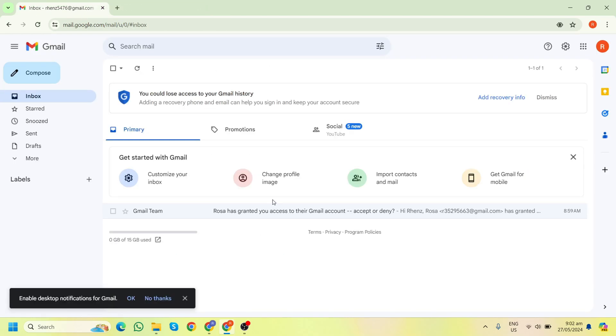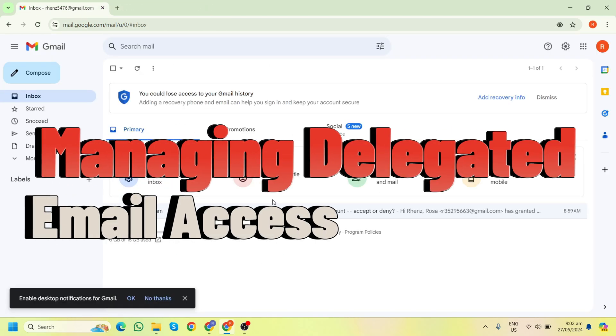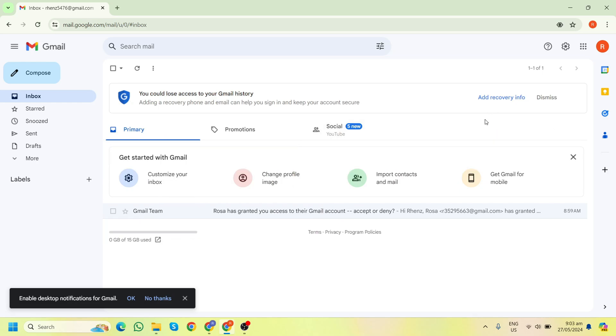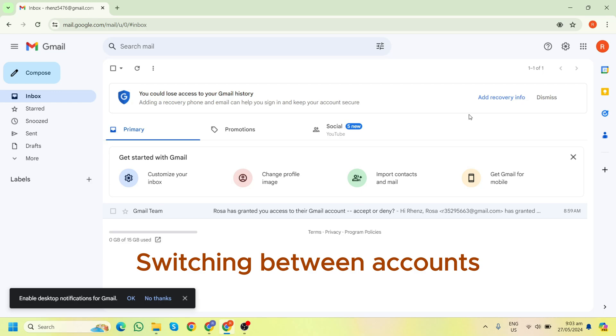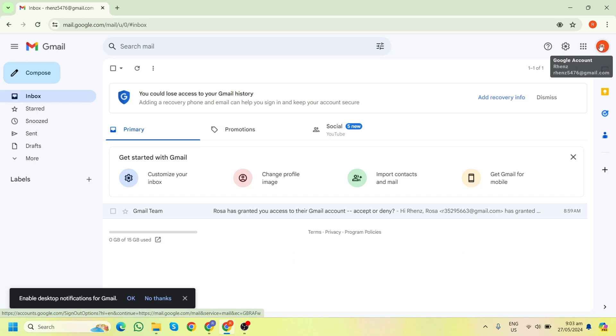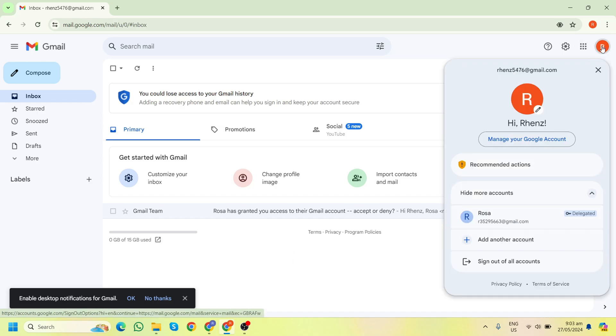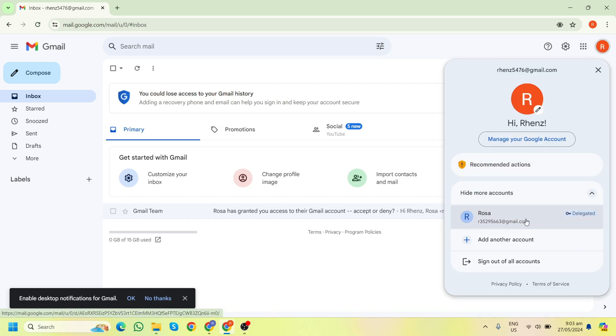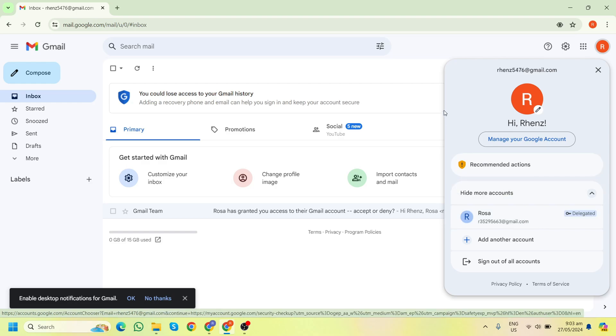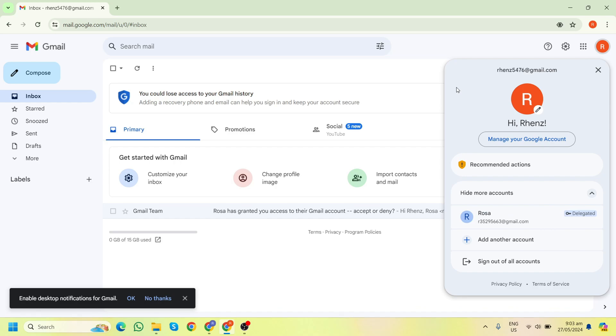Now let's look at how you can access and manage your client's Gmail inbox. Once you've confirmed that email, you now have your client's Gmail inbox access. To switch between accounts, click on your profile picture in the top right corner and select your client's email account from the drop-down menu. In this case, since Rosa gave Rins Gmail access, you can now switch to Rosa's account directly from your email.